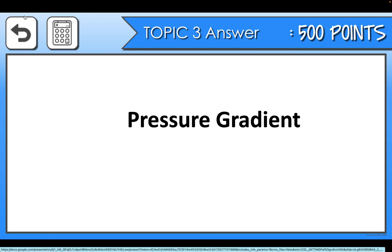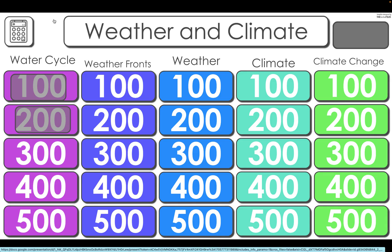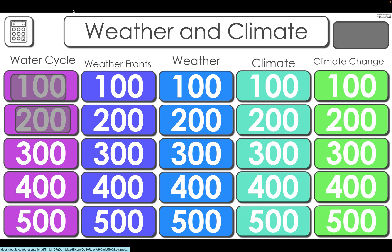And that's how the Jeopardy game works. It's a great way to review information and it's really easy to use. Just remember, you have to move back and forth between the slideshow presentation and the edit mode in order to manipulate the different pieces.